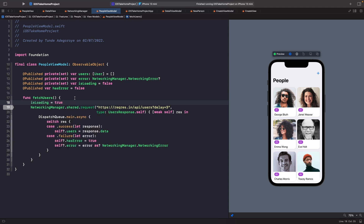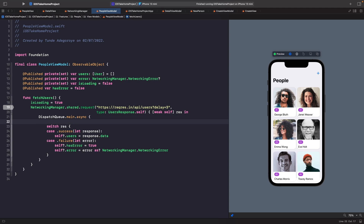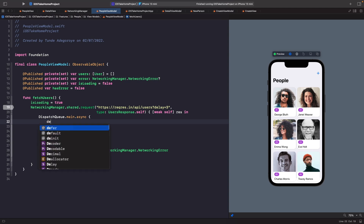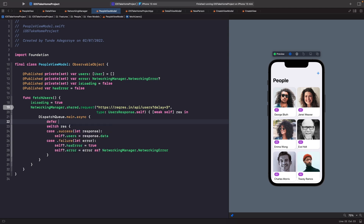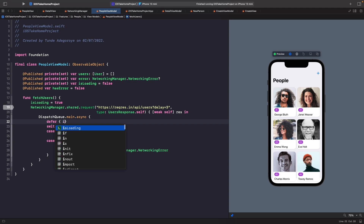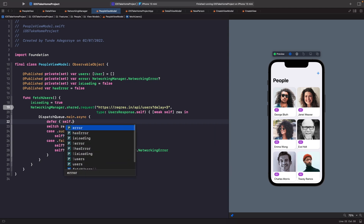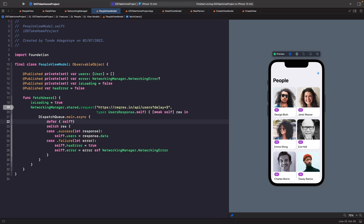Within our closure when we get a response back, we're going to use defer. What defer means is it ensures this is the last statement evaluated when everything else is finished, so it always sets isLoading back to false within our closure — which is what we want.